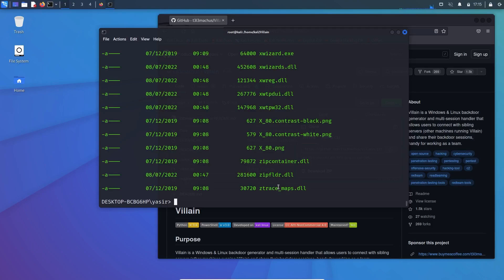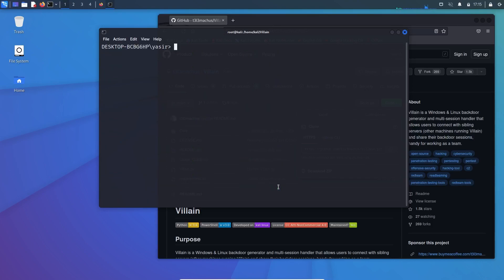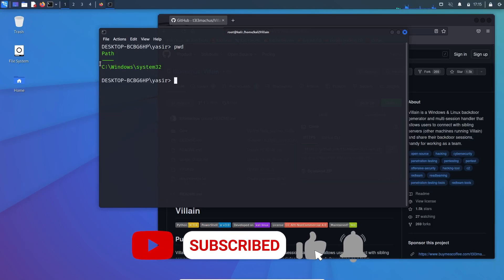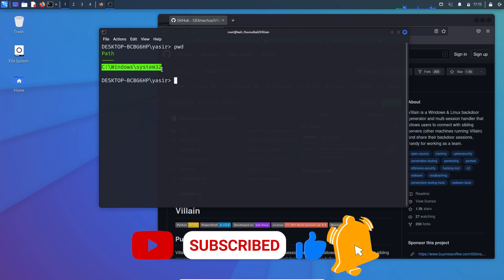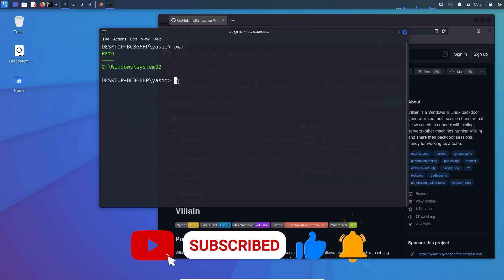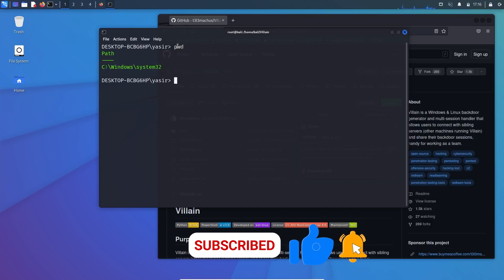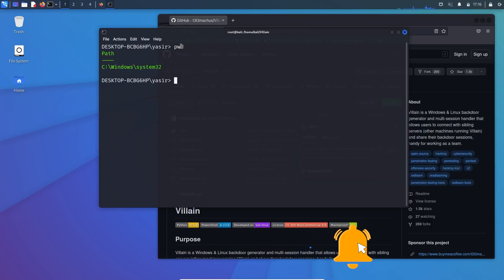And then you can see the Windows file. Go into pwd, present working directory, and then you can see the path of the Windows system file. Don't get confused with this path and this path. This is the path, actual path which I am currently standing, which is pwd present working directory, and this is the path for the open shell session.